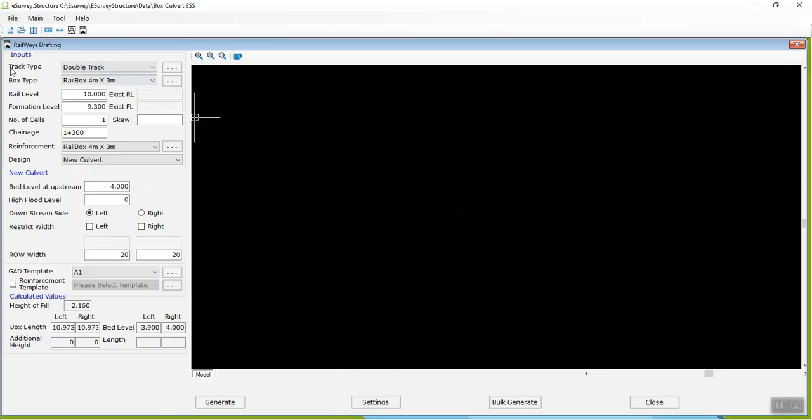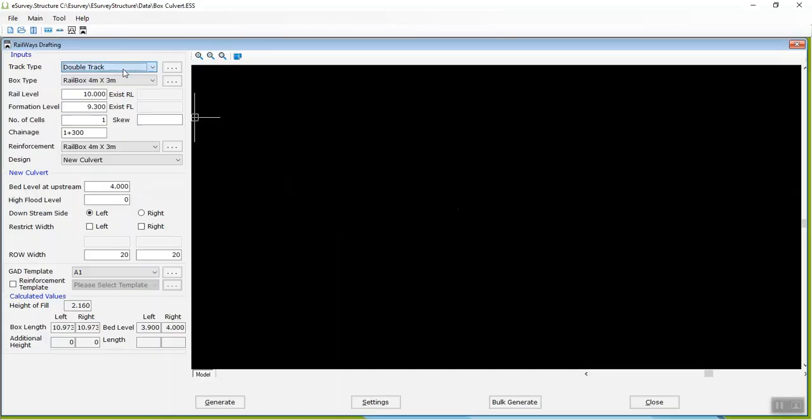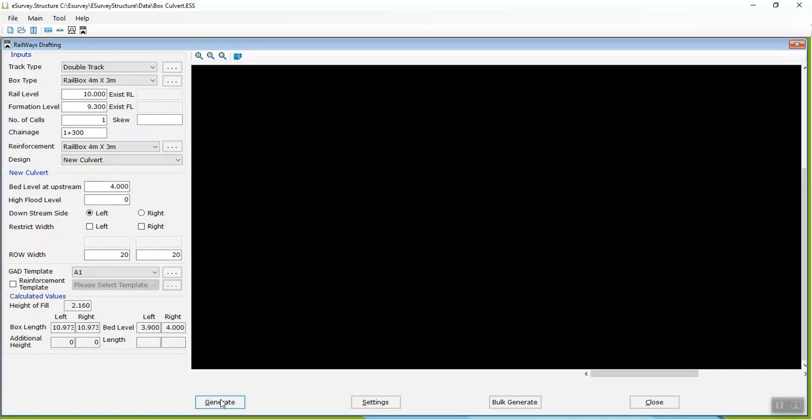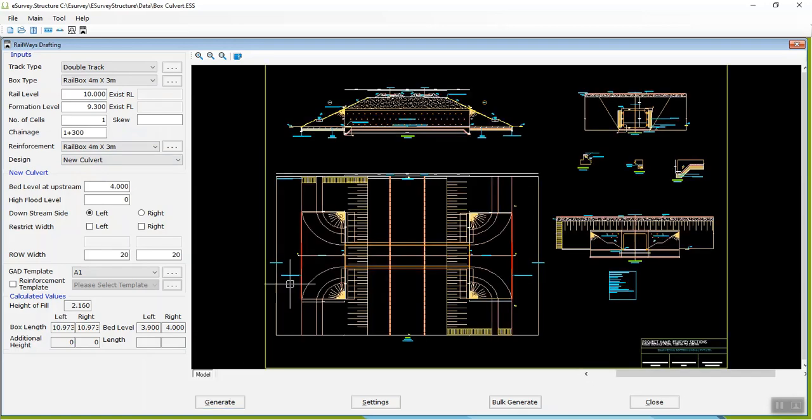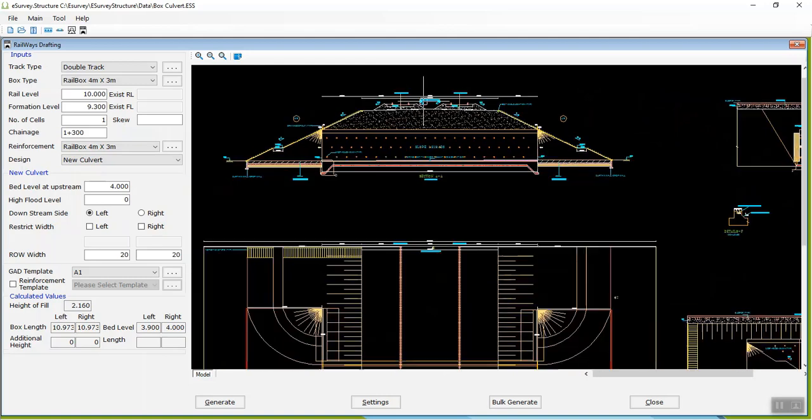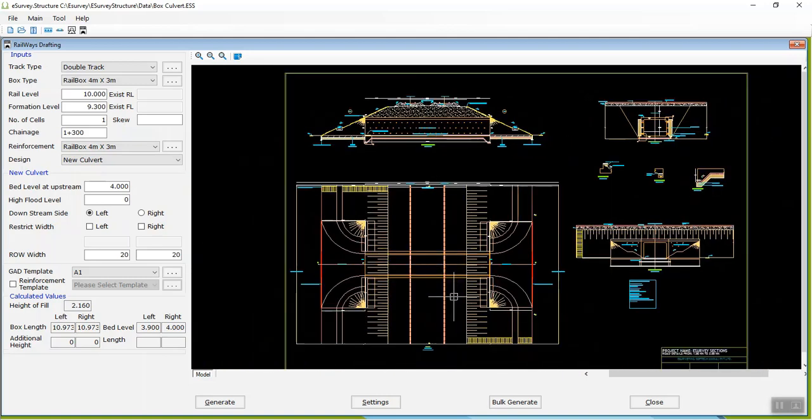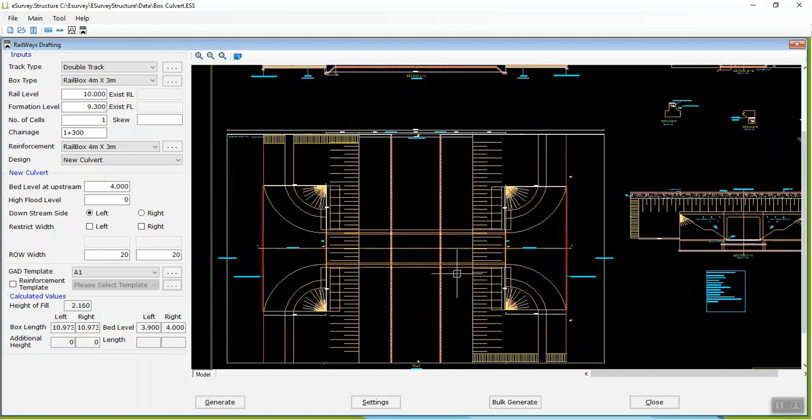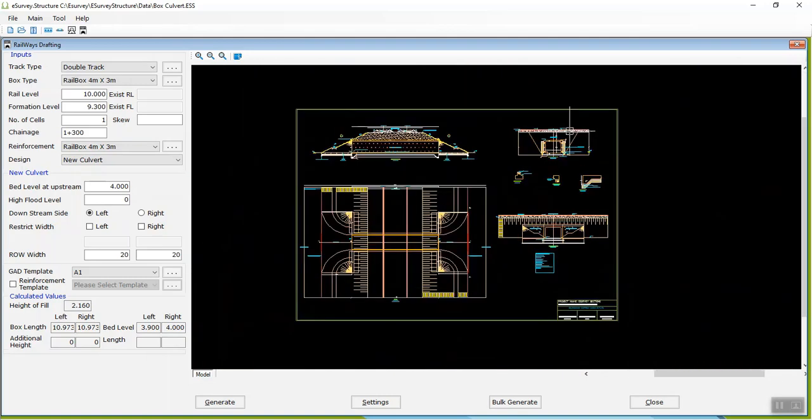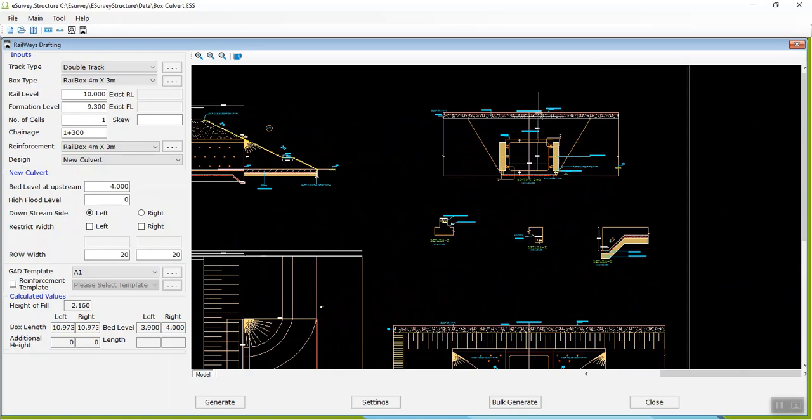The Railways Box Culvert module of eSurveys Structure creates Railways Box Culvert drawings in the required scale with projections. Using this module, you can create a drawing of the new Railways Box Culvert and improve the existing Railways Box Culvert by retaining the existing structure.